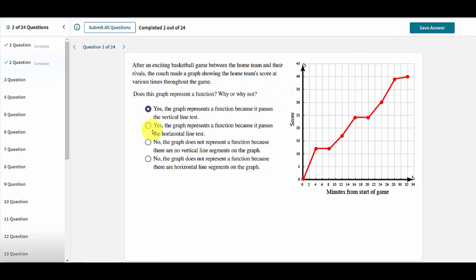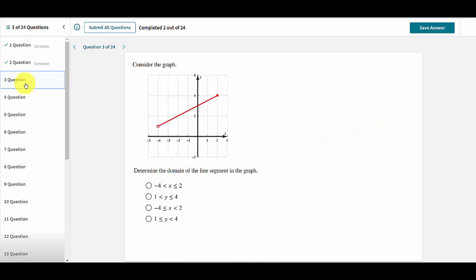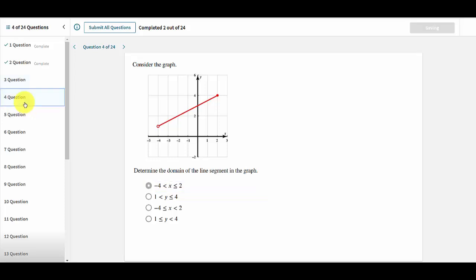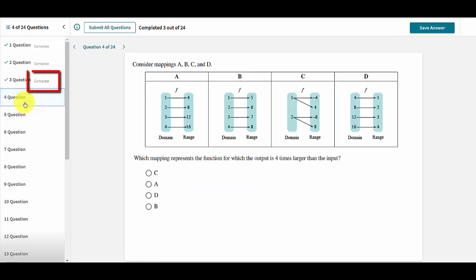Alternatively, if the user switches to another question after selecting an answer, then the selected answer is automatically saved. The question status now changes to Complete to indicate that this question now has a saved answer.